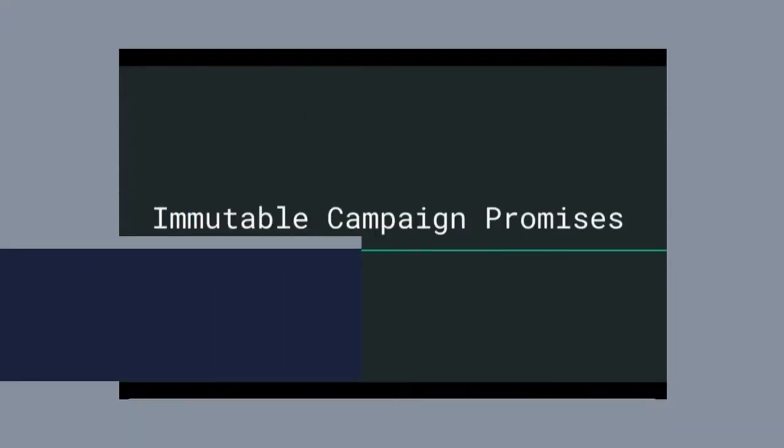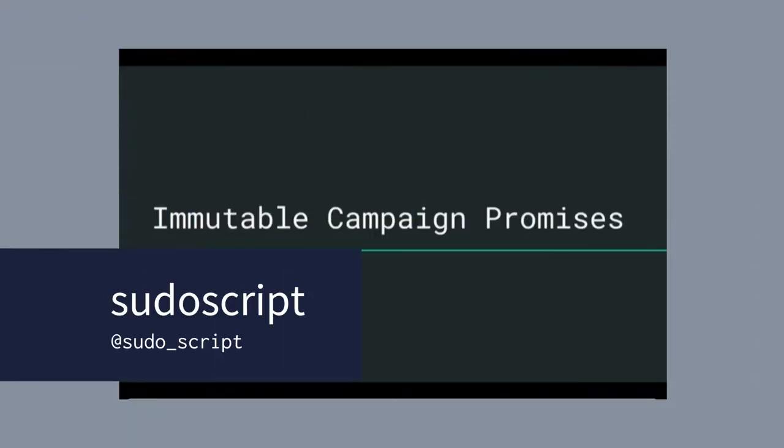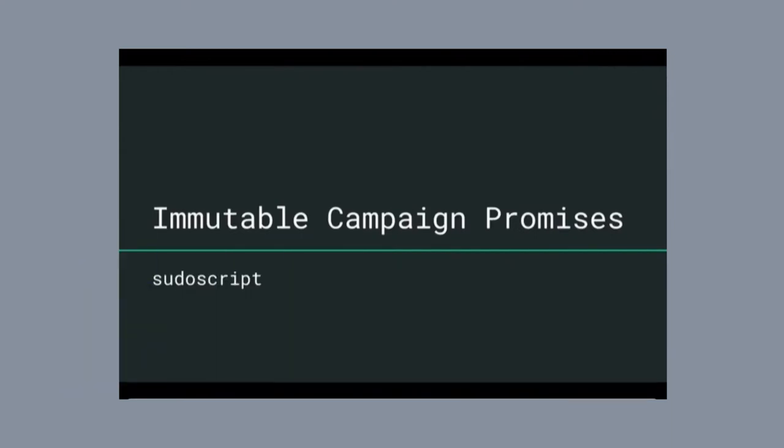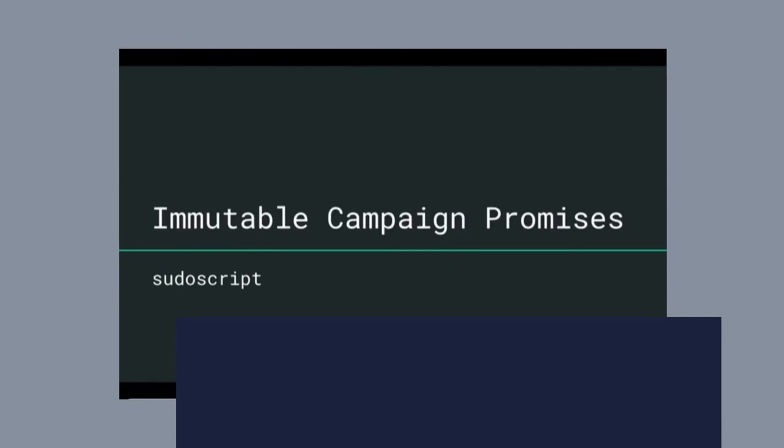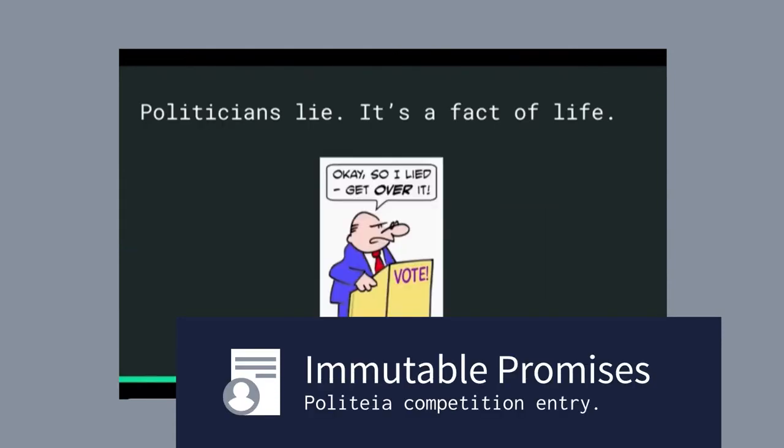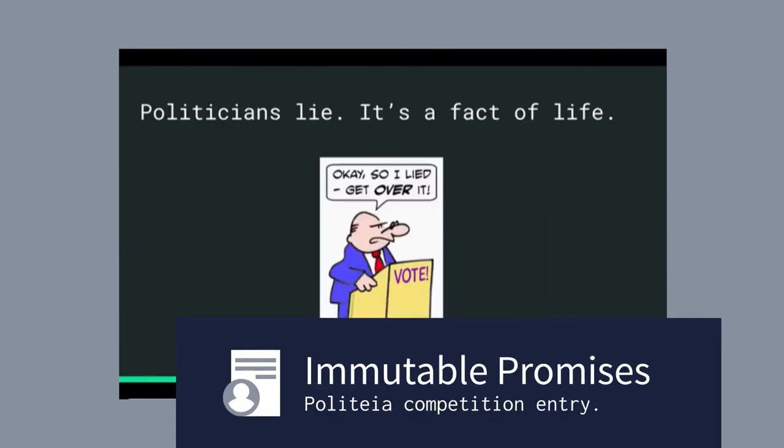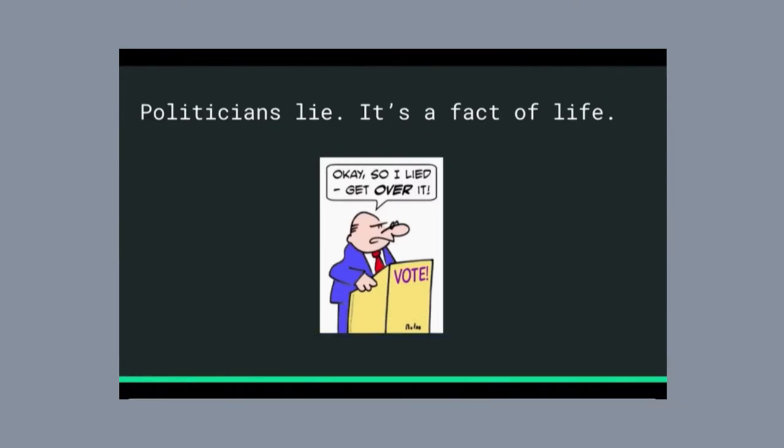I'd like to share with you another project that I've been working on to try to tackle a problem that's been a perennial problem in democracies, and that is that politicians don't always do what they say they're going to do.